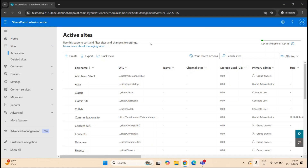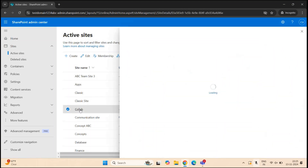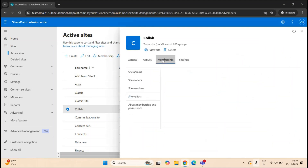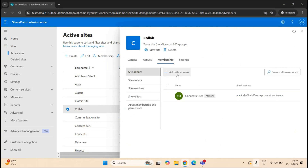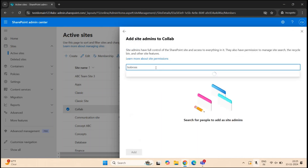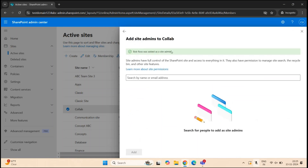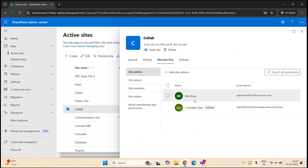To add a site admin in a communication site, either select the site and click Membership at the top, or go to the properties, go to the Membership tab, and click Site Admins. Click Add Site Admins and search for a user — for example, I'll add Bob Ross — then click Add. Bob Ross is now a site administrator for this particular communication site.